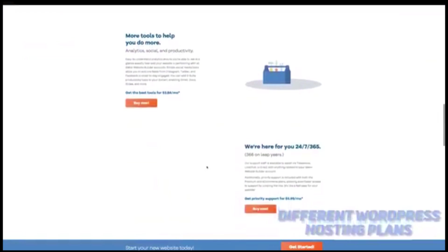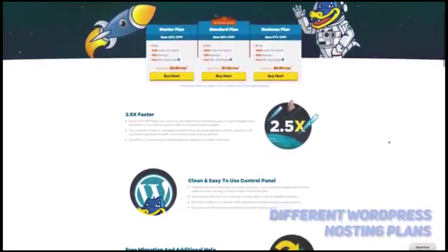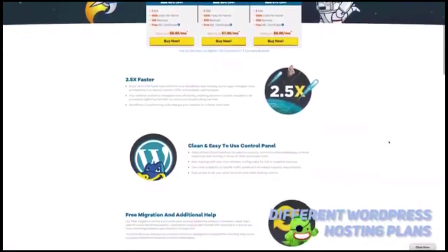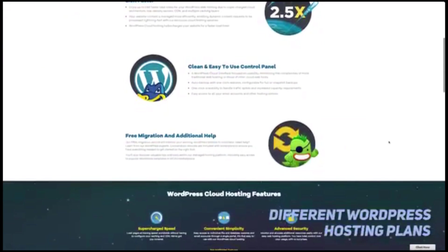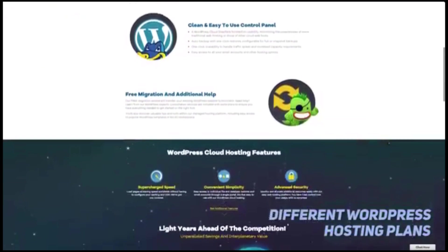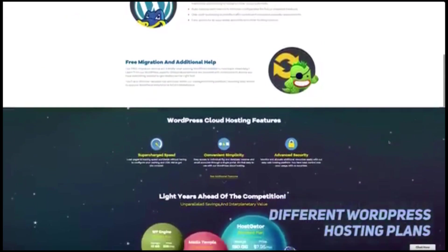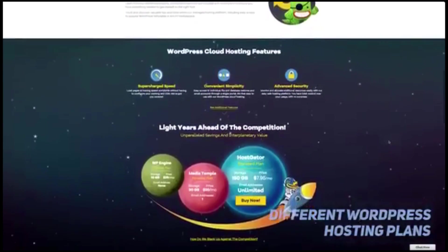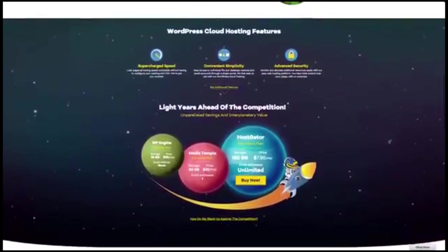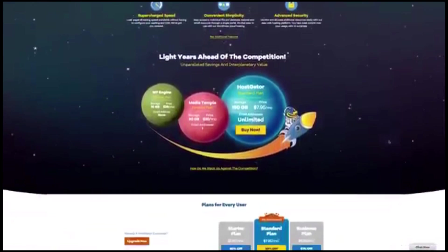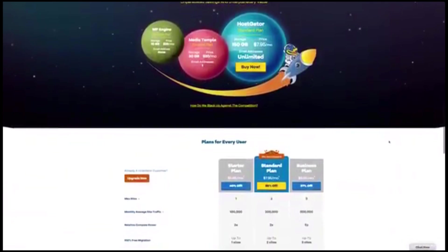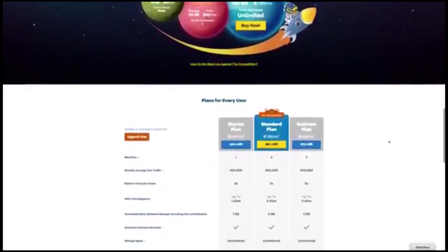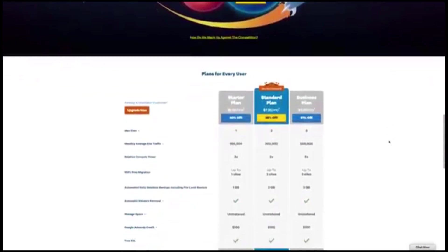WordPress hosting plans from HostGator can give you unlimited storage and 300k visitors per site, but only if you are willing to pay for the highest level option. This is a great option for those who have a WordPress site or want to create one.